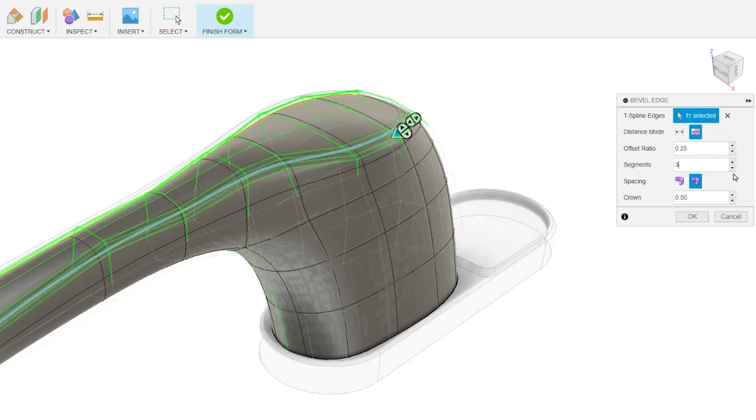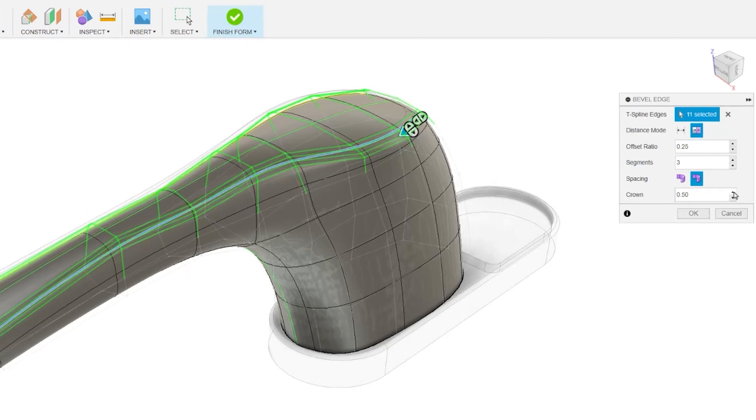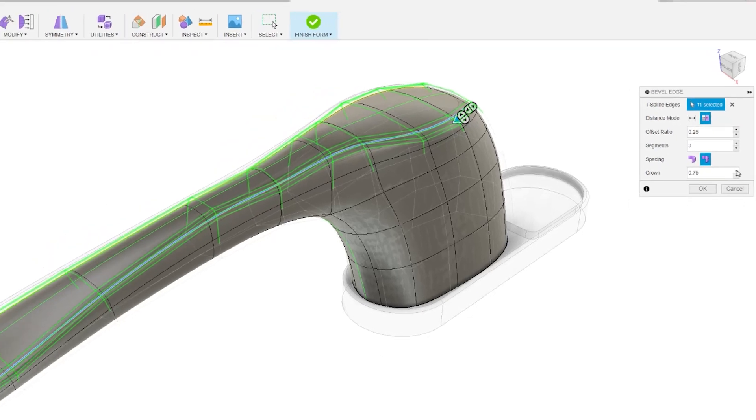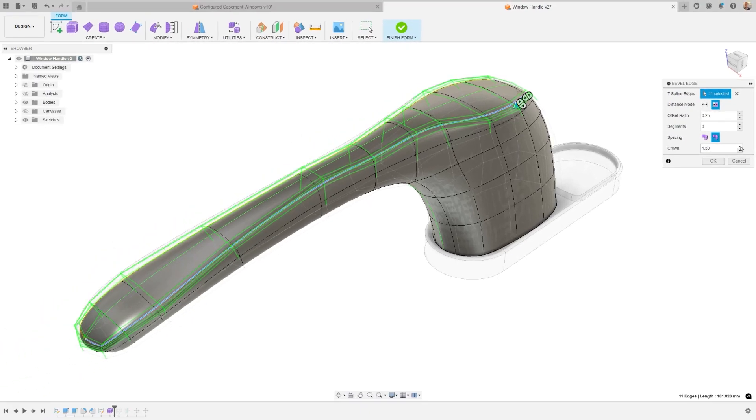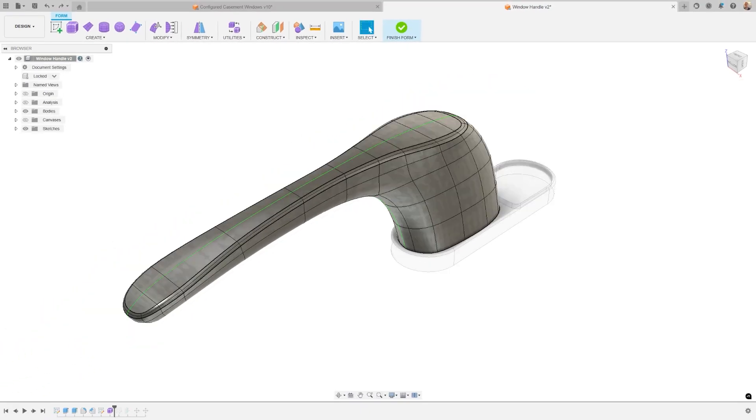Additionally, you can now define the crowning of the bevel, with a range from 0 to 2. A value of 0 creates a fully flat chamfer, while increasing the value results in a more convex profile.